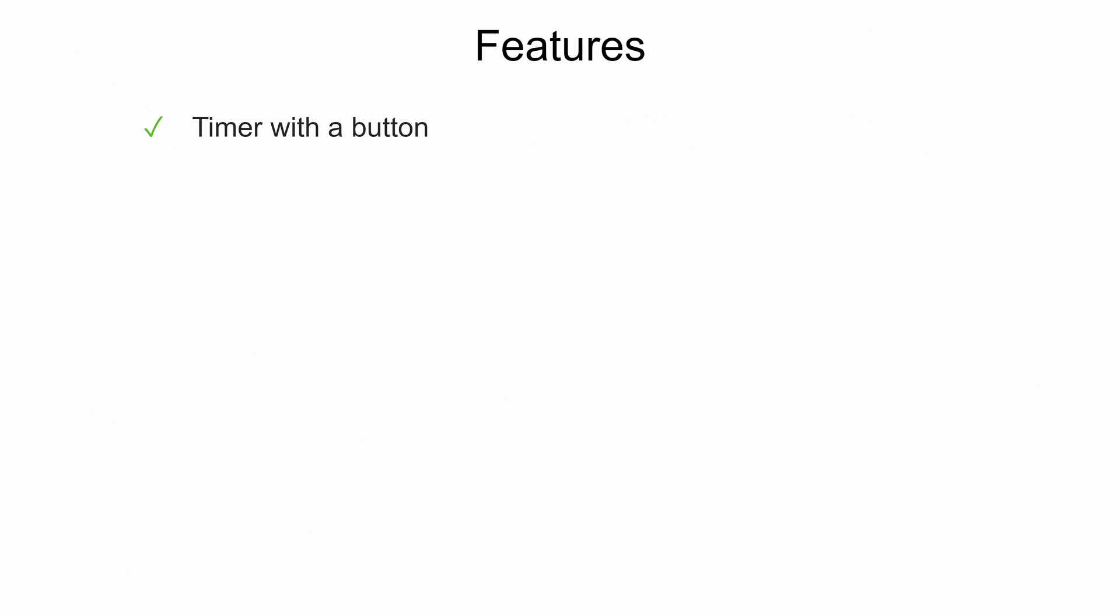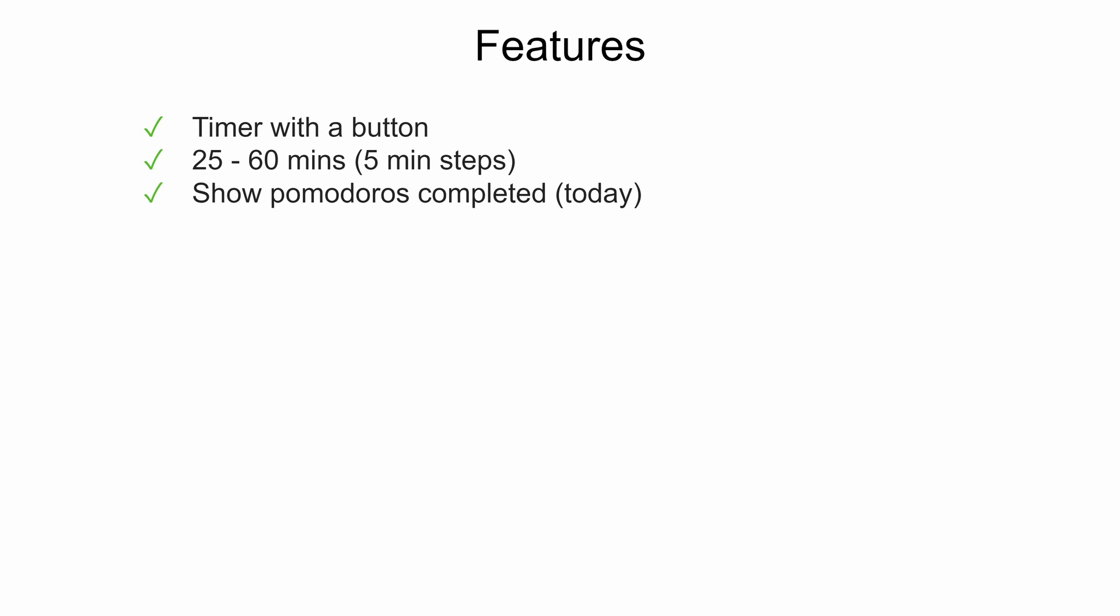Let's list the features our Pomodoro timer should provide. First of all it should be a timer with a button. It should allow us to change the time interval. Also it should show how many Pomodoros we completed today or at any day.